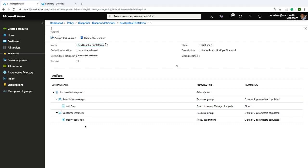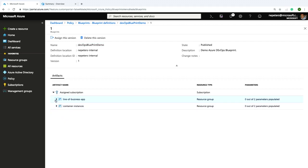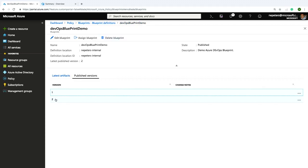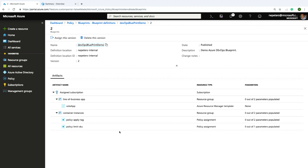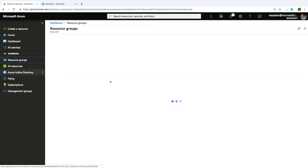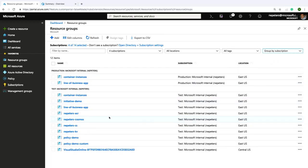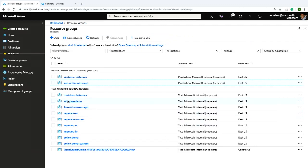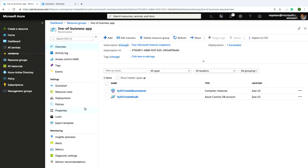Looking at published versions: if I click on version one, I've got the two resource groups and the template, but only one policy being applied. If I go to version two, this thing has been revised with an additional policy. Looking at my subscriptions grouped by subscription — I've got one subscription with the two resource groups. Clicking into Line of Business App, there's the application — it's actually a container instance and an Azure Cosmos database being deployed with a template. I have another subscription that's test, also with both resource groups and the same two resources.